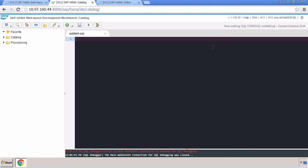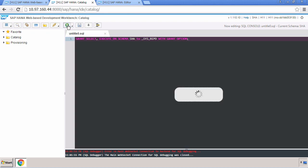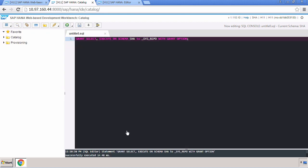The syntax looks like this: I'm going to run a select and an execute on the schema SHA, which is this user schema, to the sysrepo user with grant option. That's the only thing that you need to do.